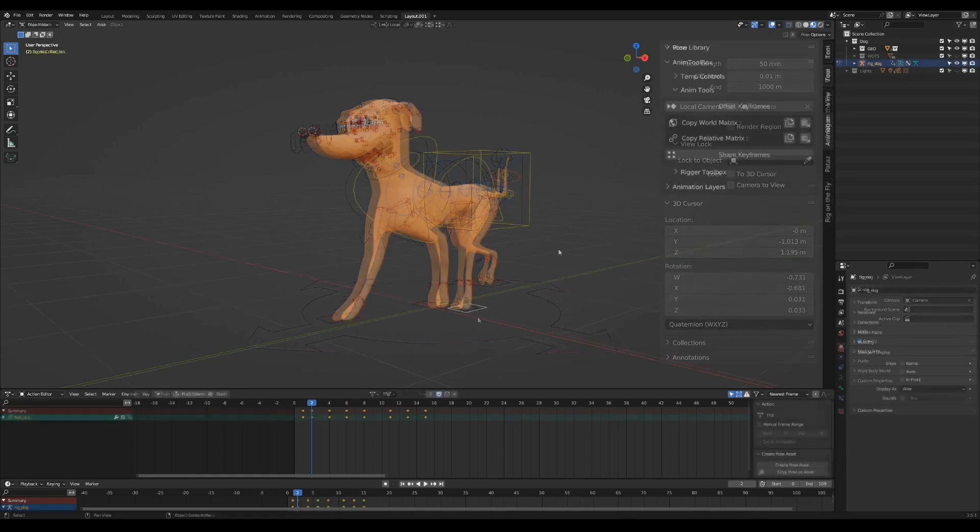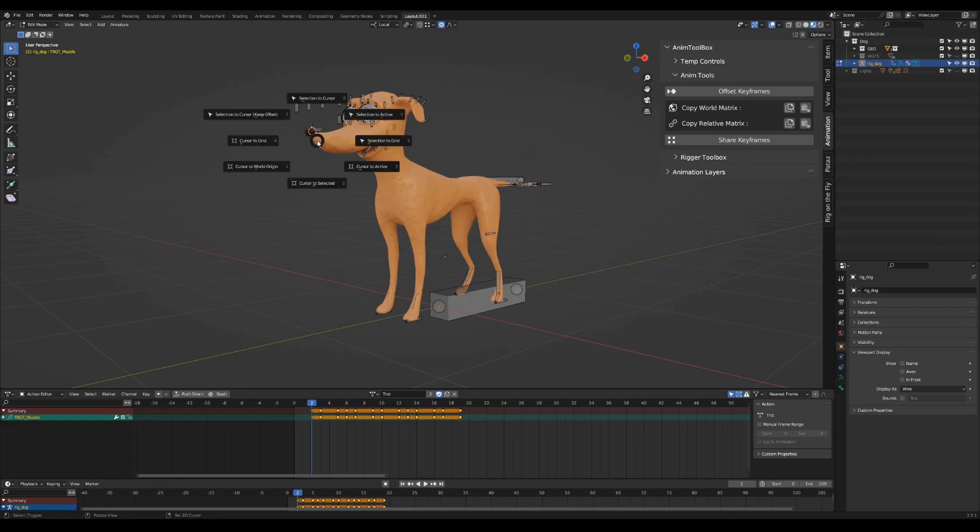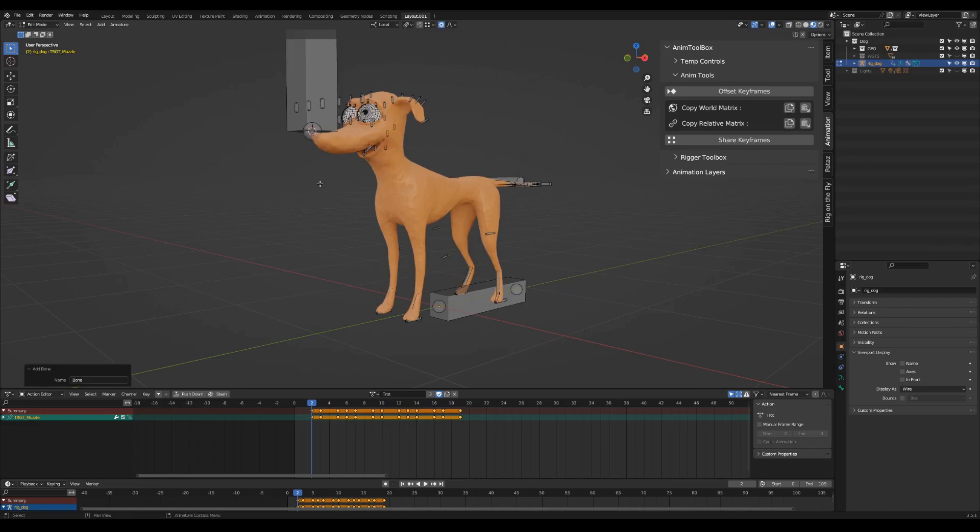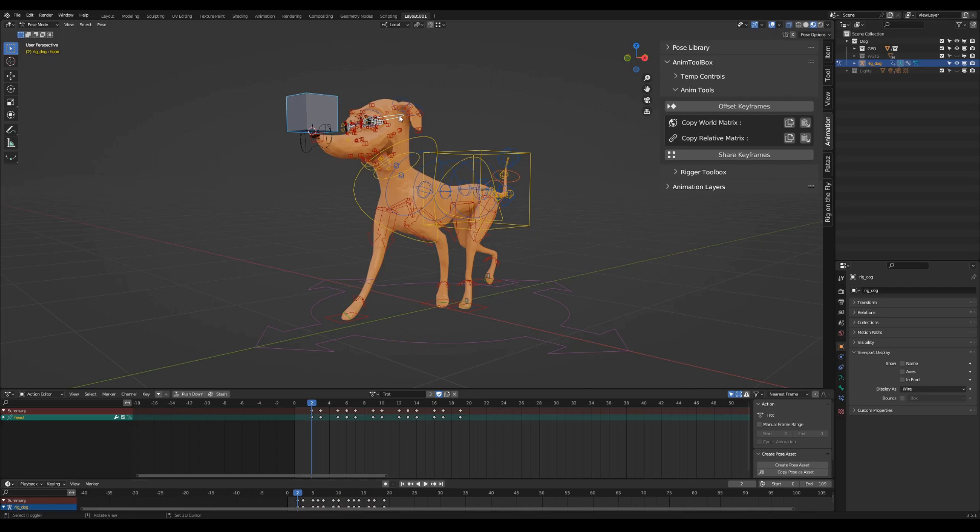Copy relative matrix is working only with two selected objects or bones. It copies and pastes the relative distance between the matrices of the two selections. This can be useful for moving two objects or controls together without linking them. For example during blocking phase. I'll add an extra bone to use as an example. Select a controller and then another controller which will be the active selection. In this case I select the head.